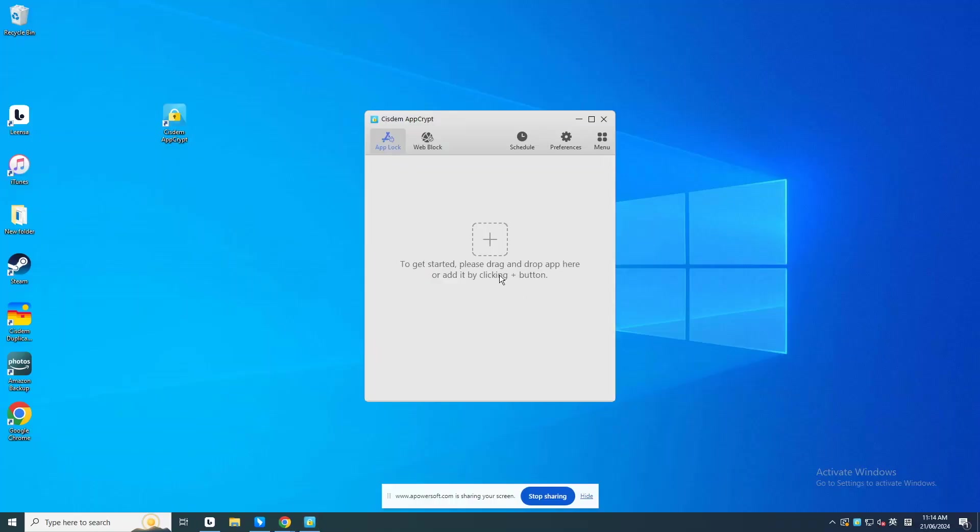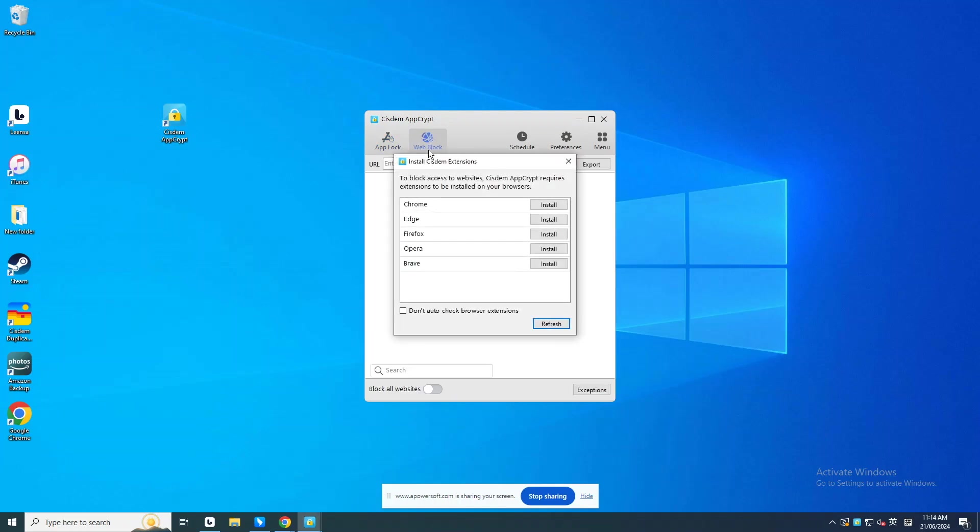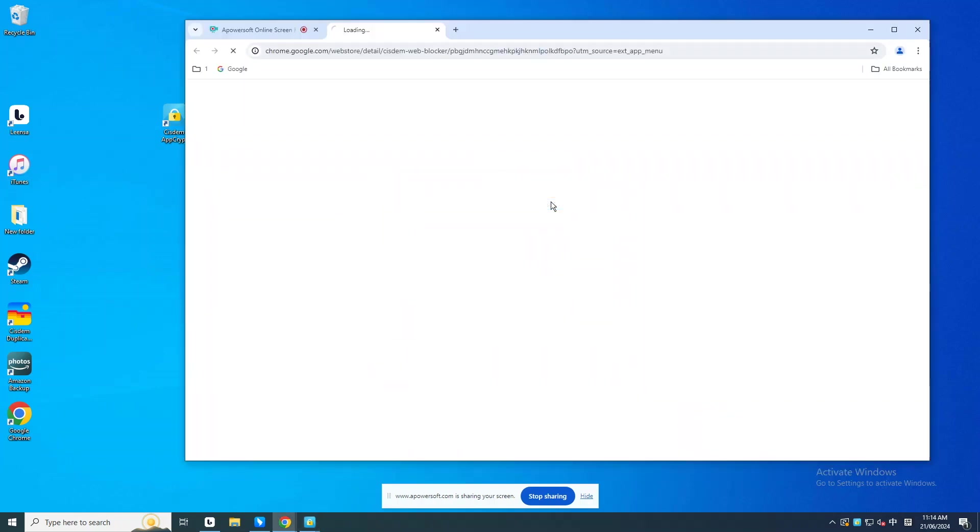To block WhatsApp Web, go to the Web Block tab. On Windows PC, you'll need to install extensions for different browsers where you want to block websites. For example, I'd like to block WhatsApp Web on Chrome on computer. Click Install next to Chrome.